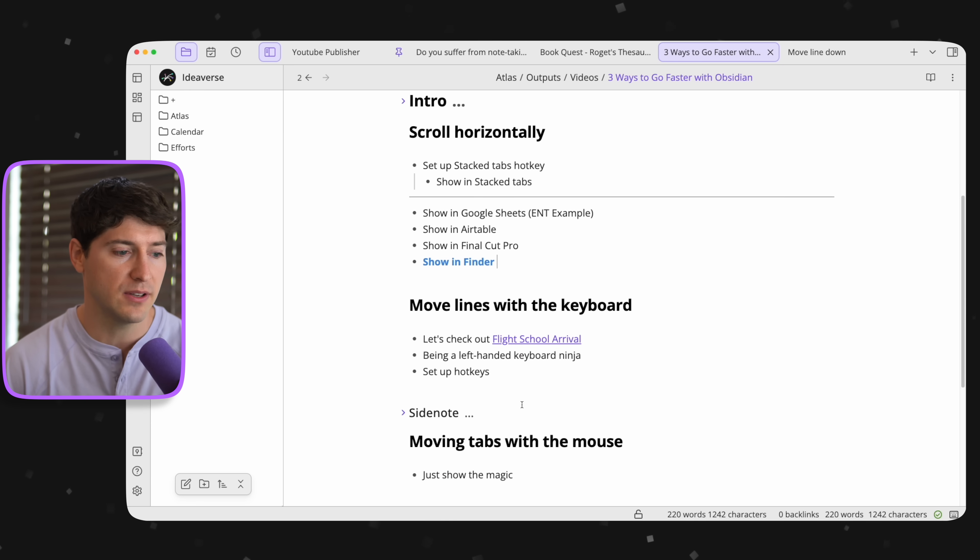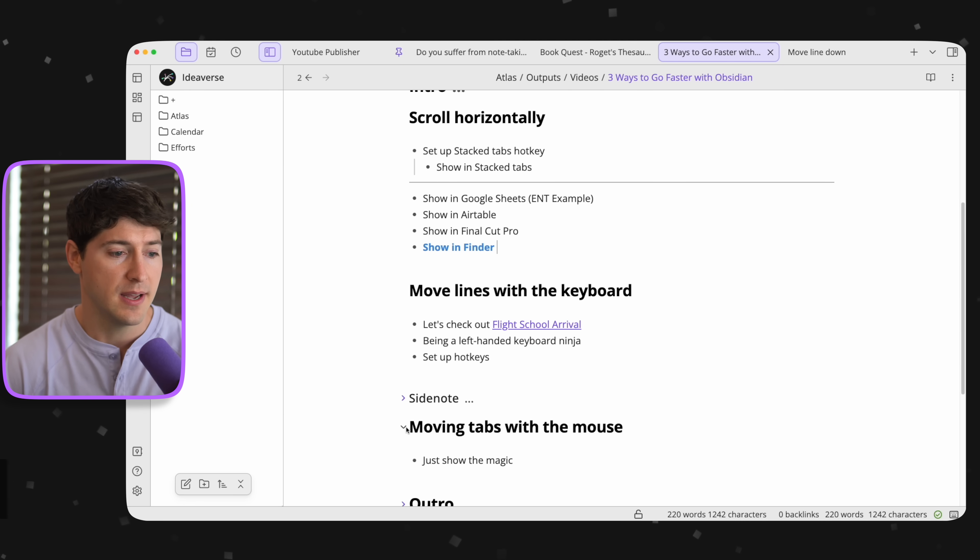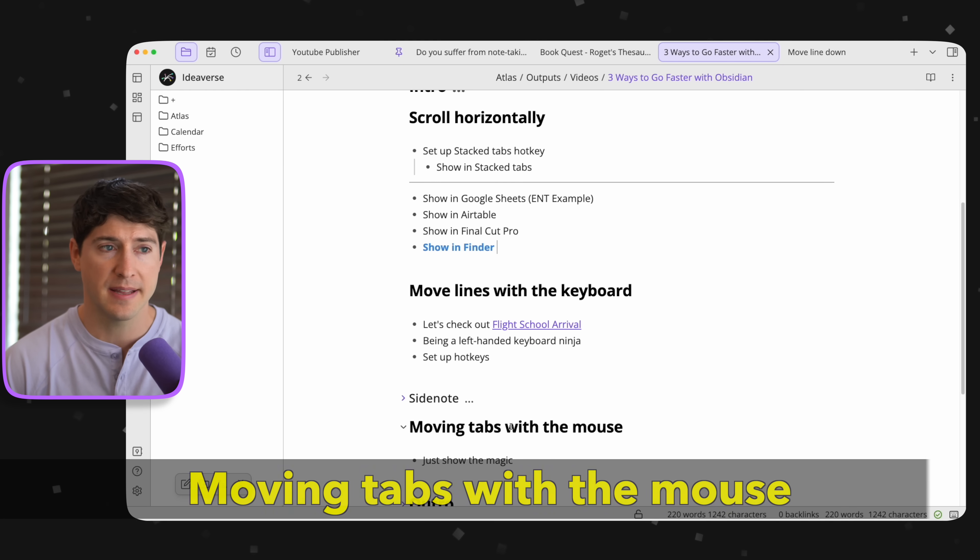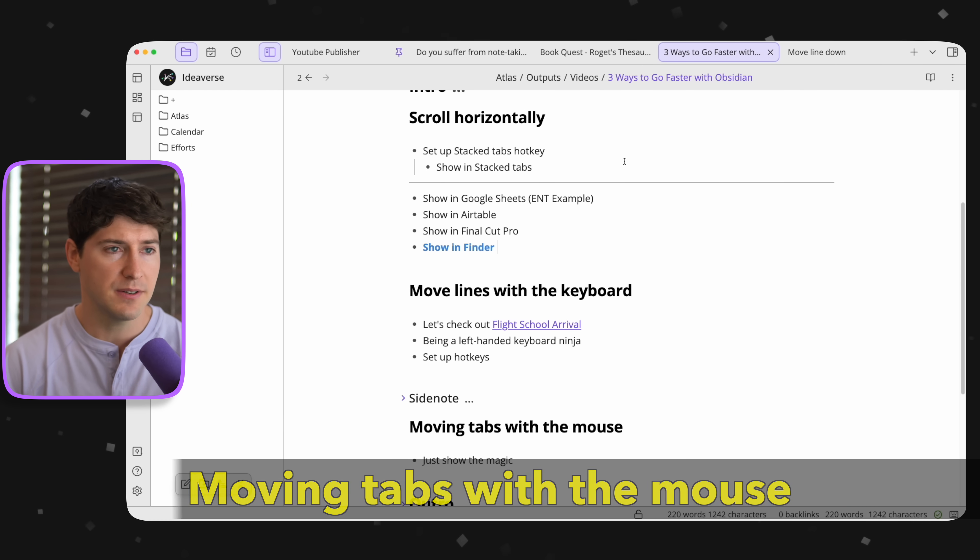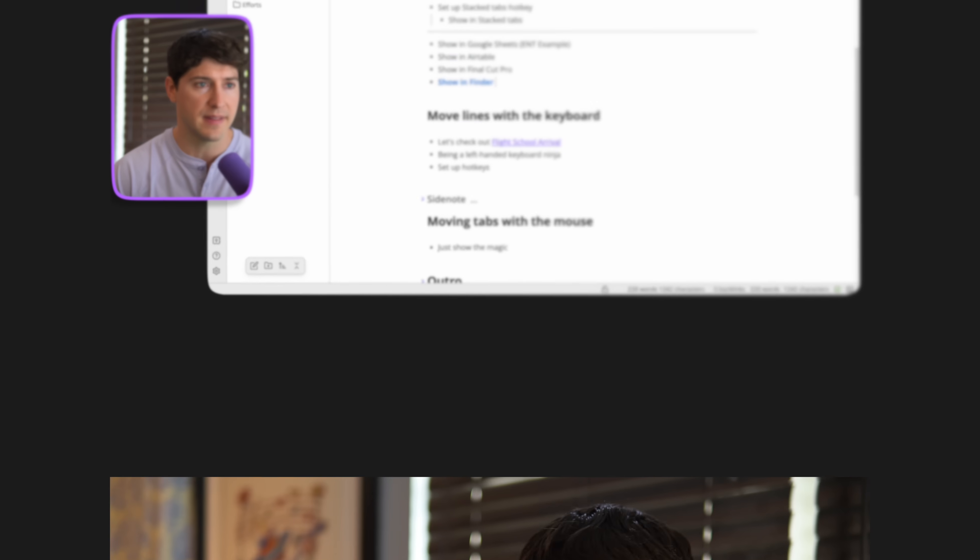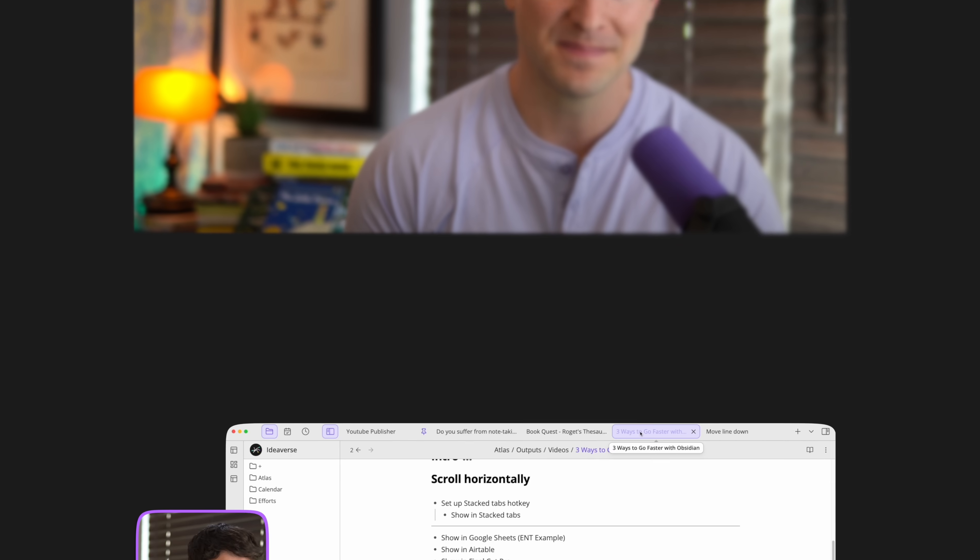And let's finish it out by looking at the third way to move faster, and that's by moving tabs. So here's a great example of that. And hey, if you're getting something out of this, please consider hitting the like button and also hitting subscribe. It is a small thing that makes a huge difference, and I would very much appreciate it.